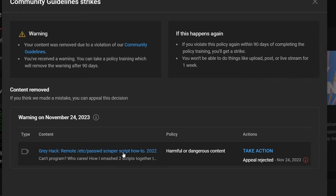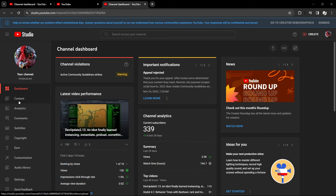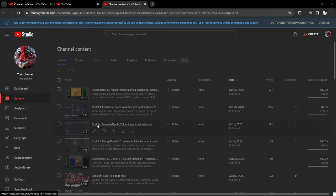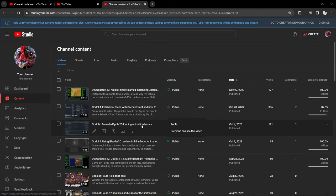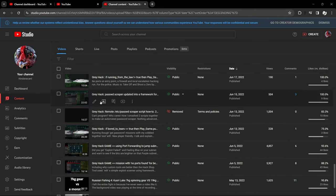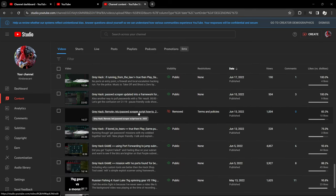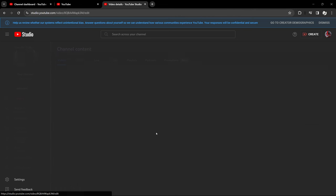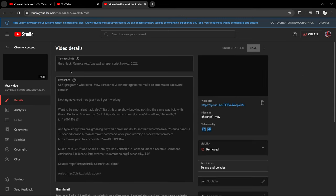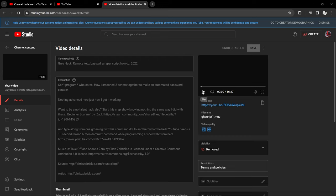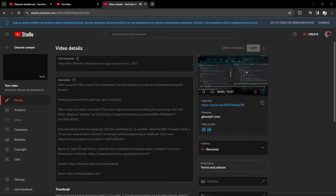Let's go to the contents, figure out where this thing is. Gray Hack, so this is the one that got removed. Gray Hack remote password scraper how-to 2022. Can't program, who cares? How I smashed two scripts together to make an automated password scraper. Okay, I wasn't prepared to apparently it's still here but it's not anywhere else.